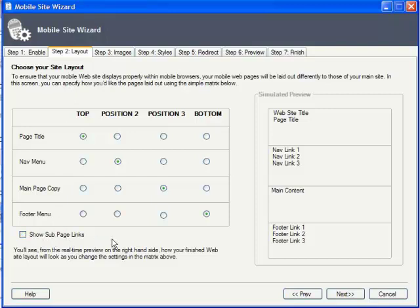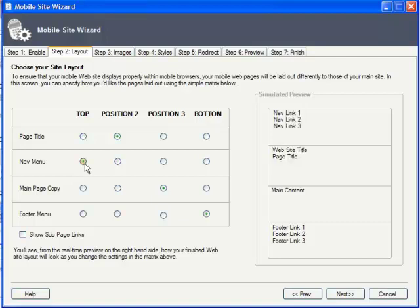Next comes the main page copy and finally the footer menu. You can alter the order just by clicking these radio buttons, and the simulated preview shows how the content is going to stack up.